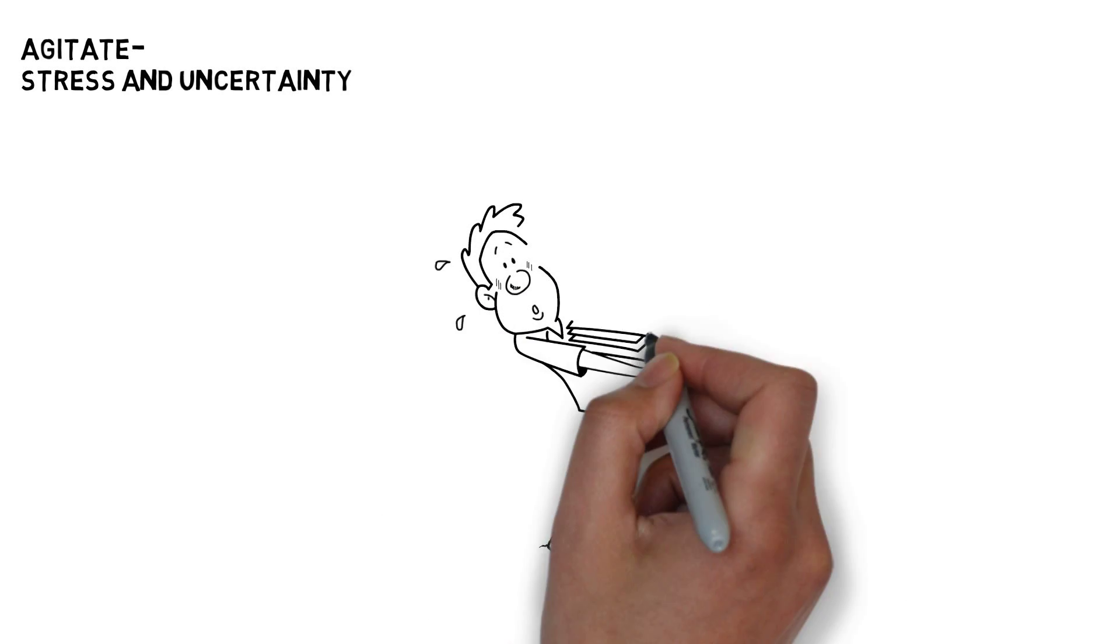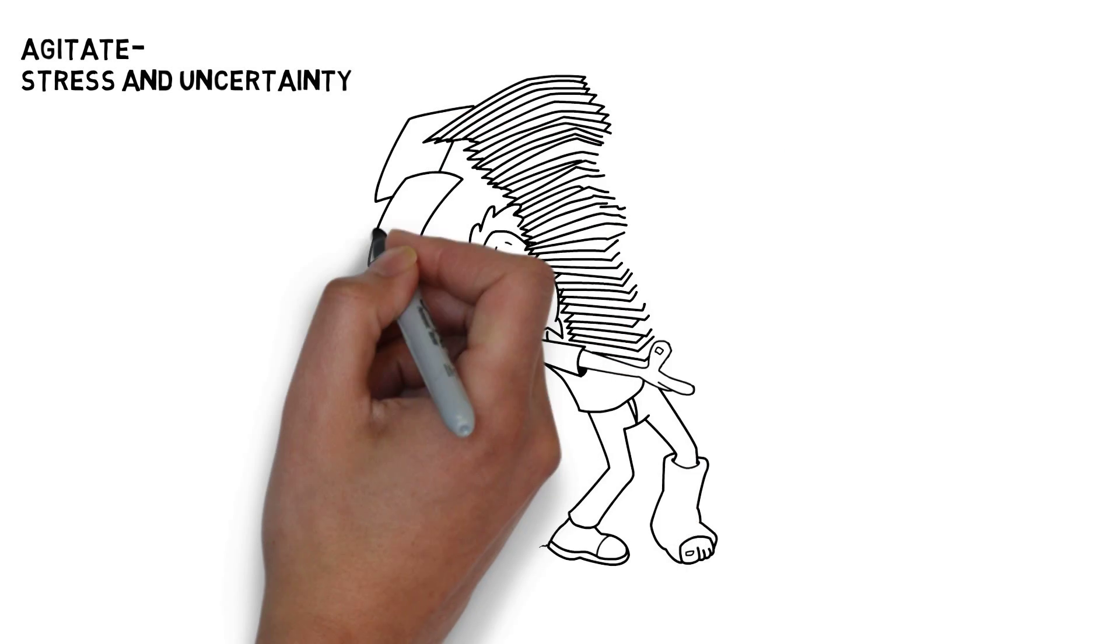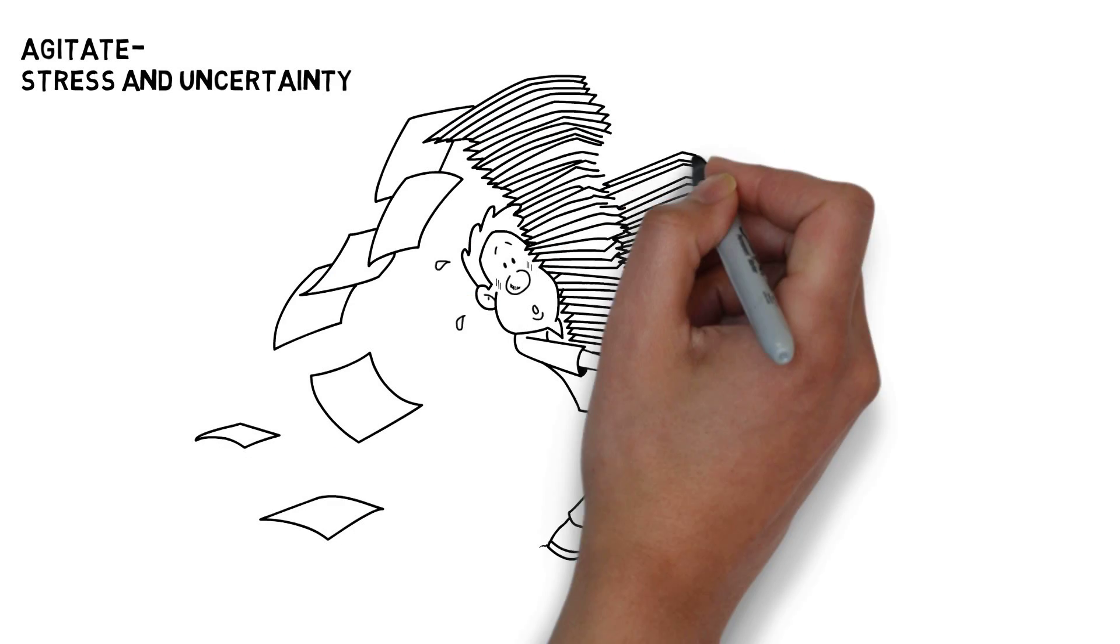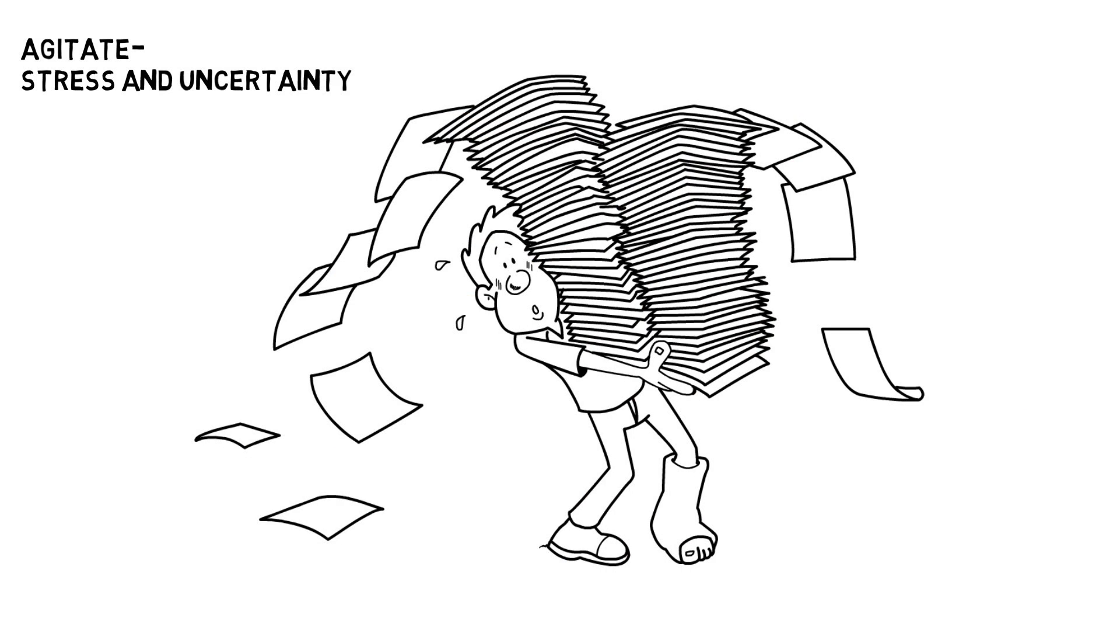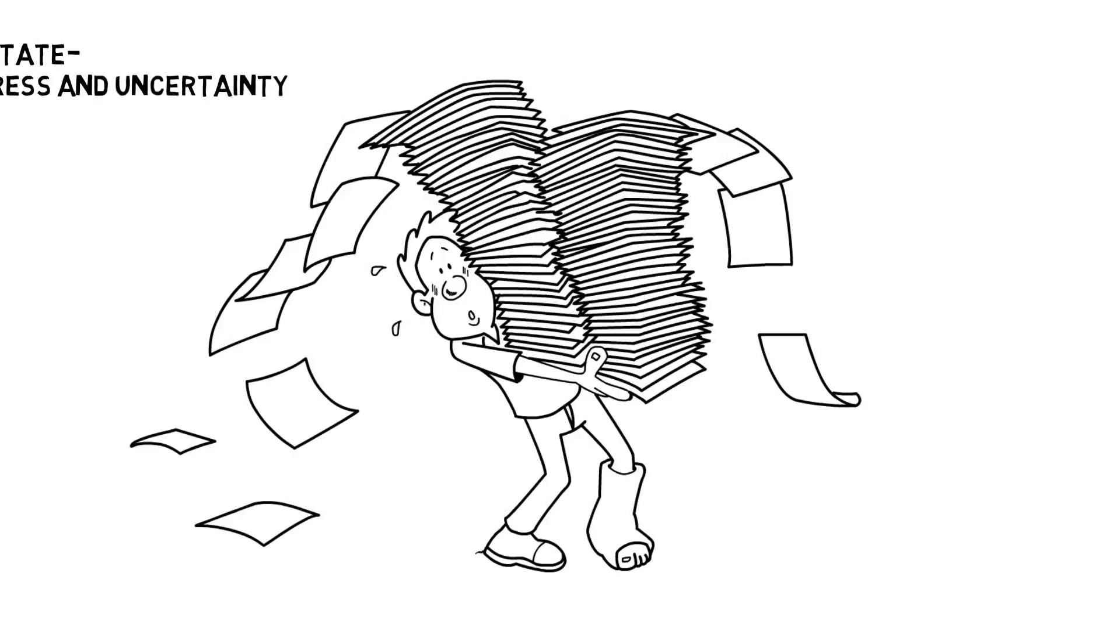Are your medical bills piling up? Are you struggling at work? Are you unsure of your legal rights and options?